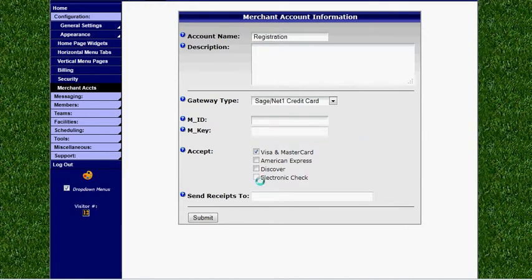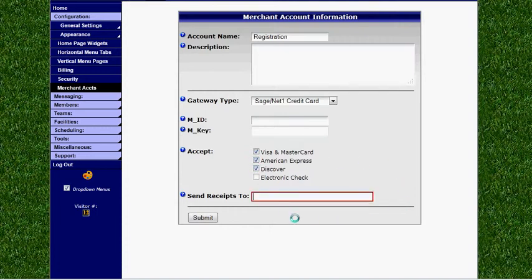You can then select the type of payments you'll accept. And then finally enter your email address in the send receipts to field. This means each time someone pays through this merchant account you'll receive a notification via email.